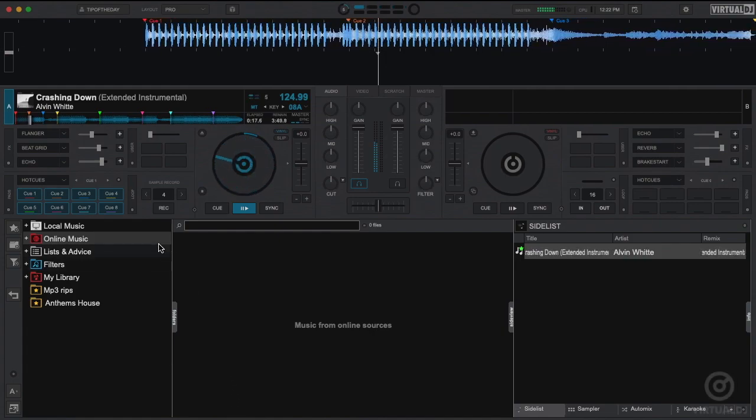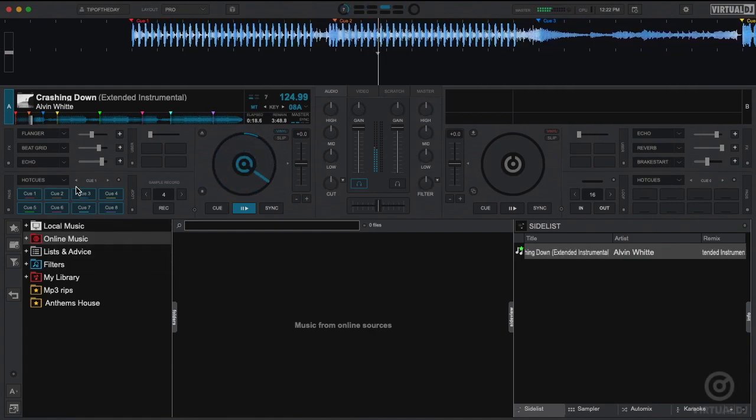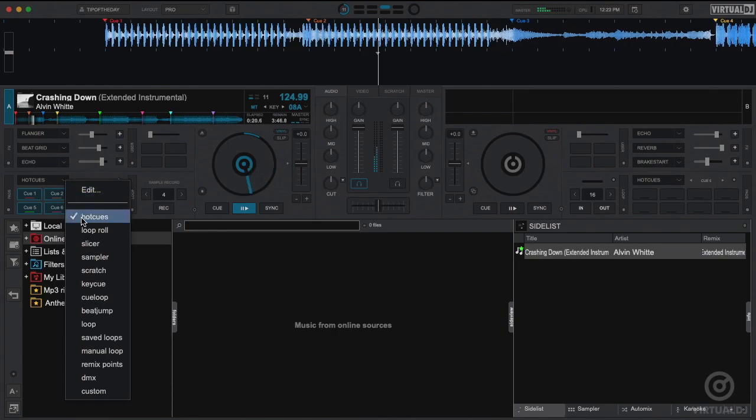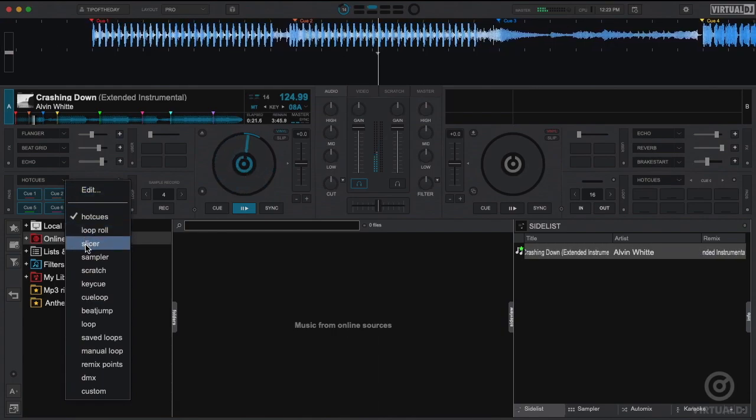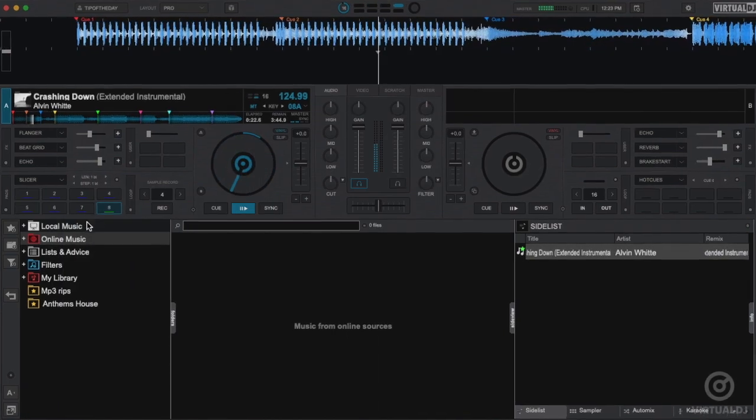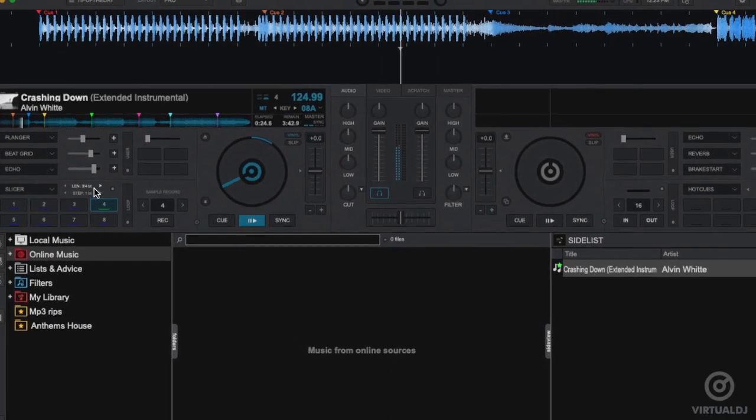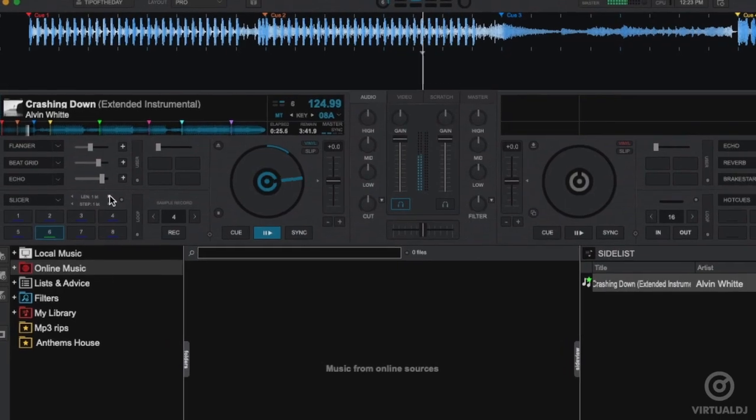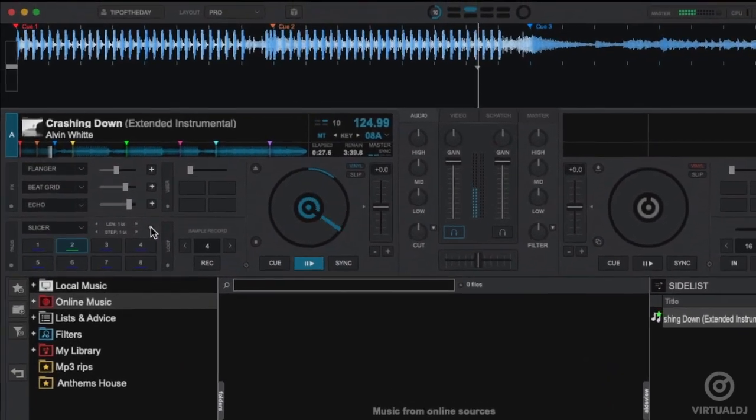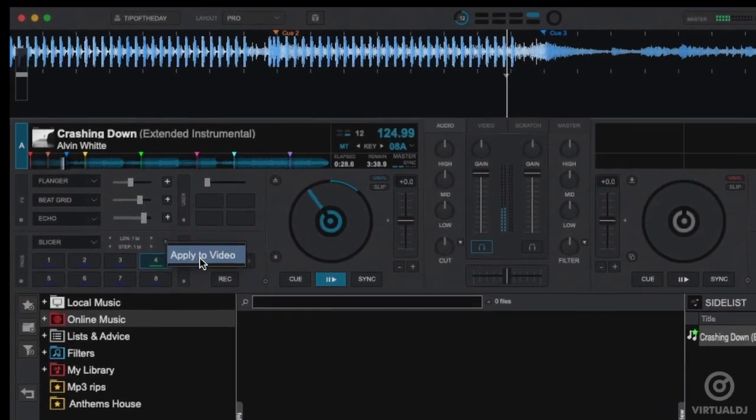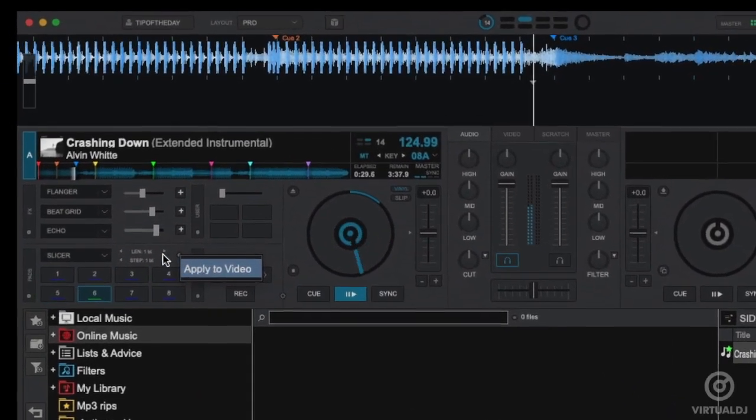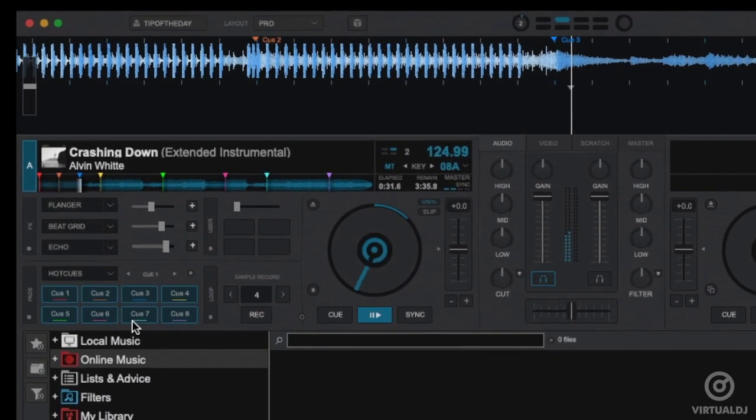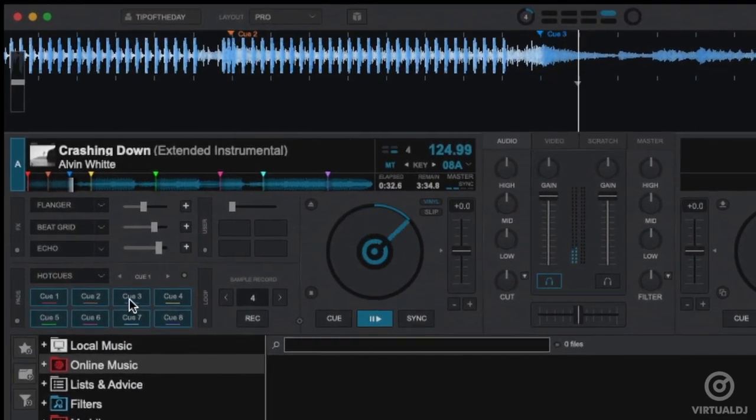The three main sections of the performance pad are the Page Select menu where you can select what page of controls the pads will use, the Parameters area which will show different controls depending on the current selected page, the Options menu which will show different options of the currently selected page, and finally the trigger pads themselves.